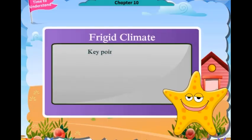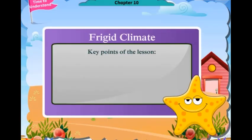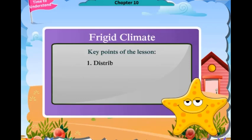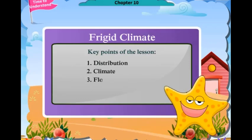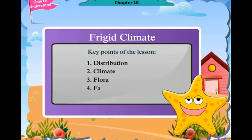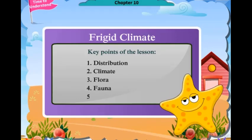Key points of the lesson: Distribution, Climate, Flora, Fauna, and People.